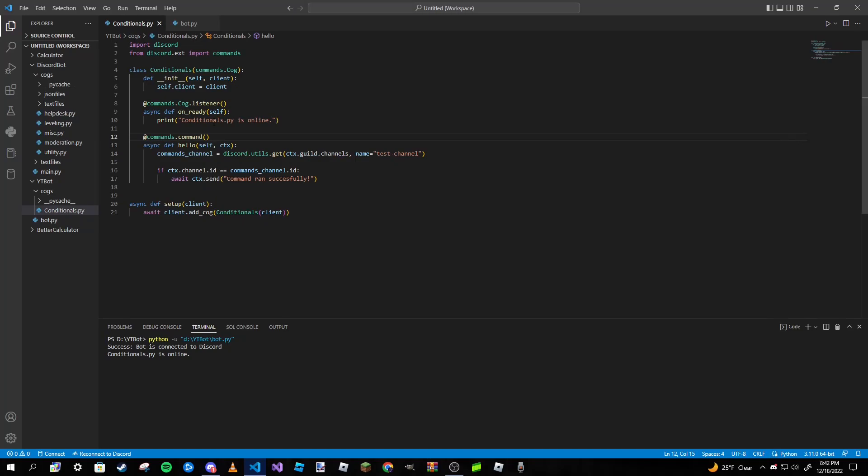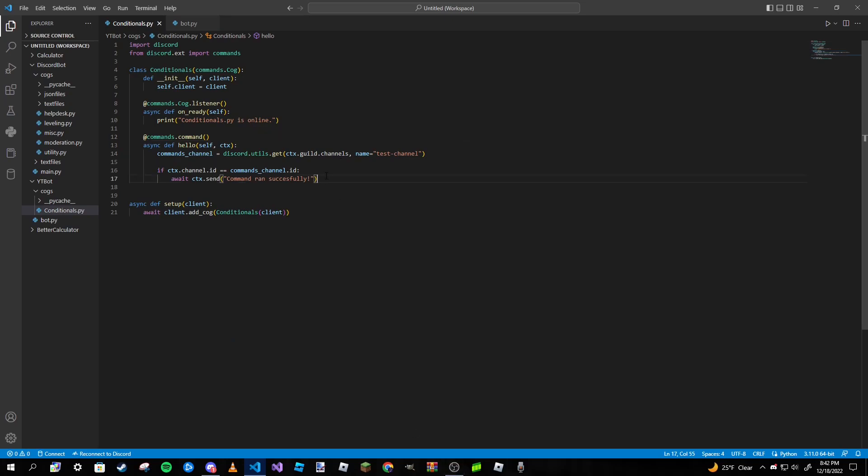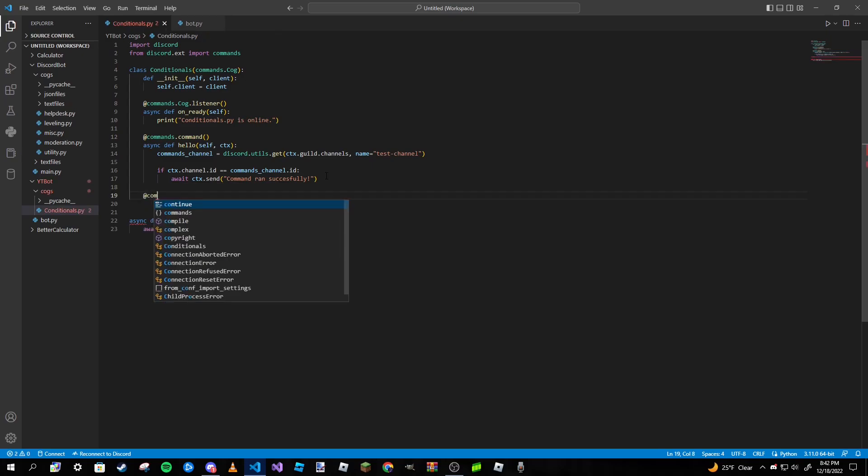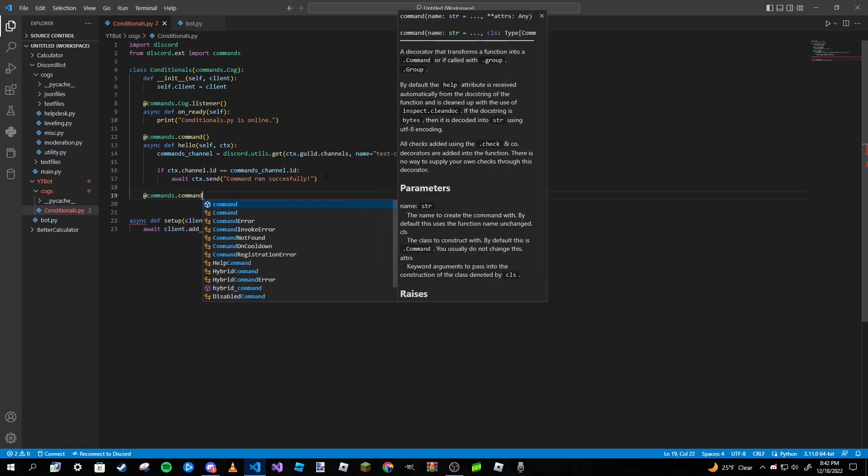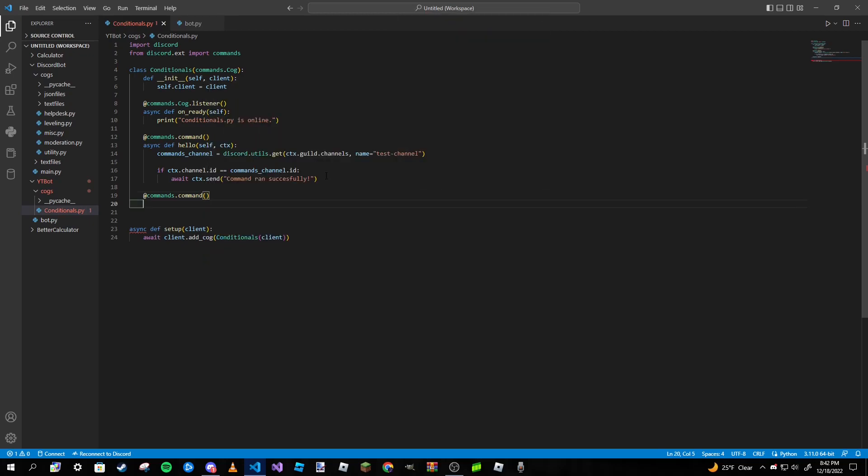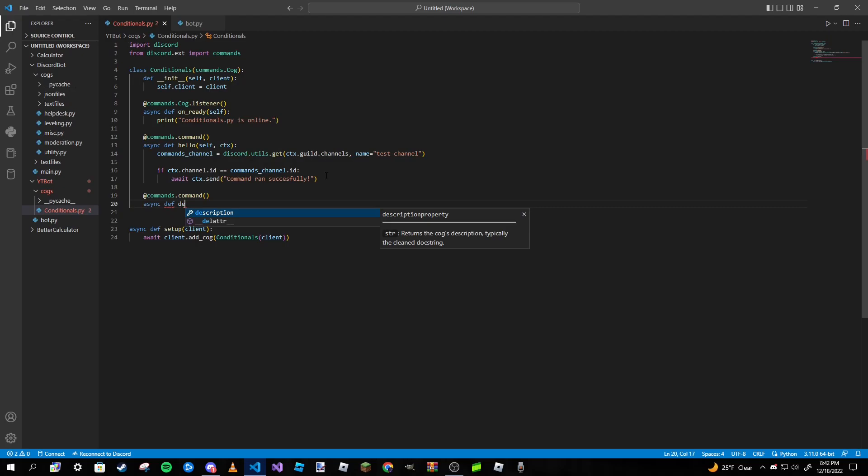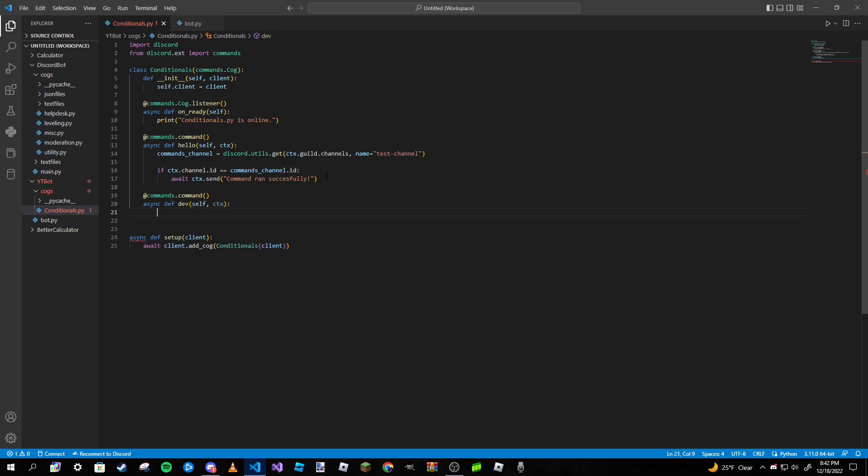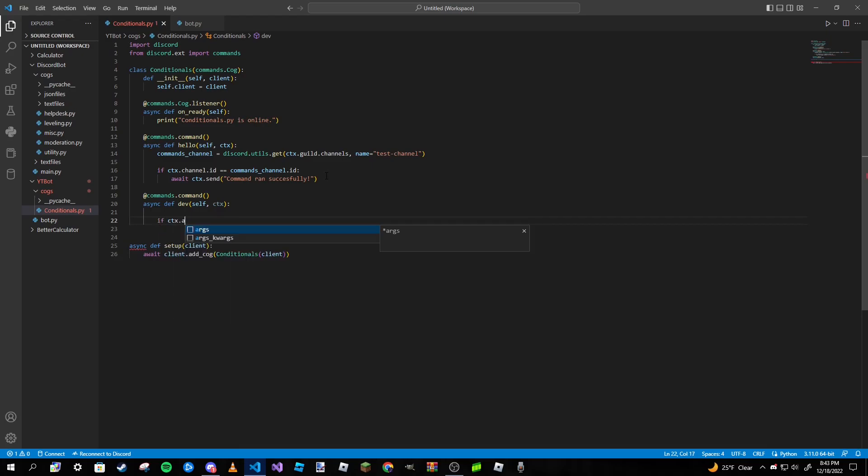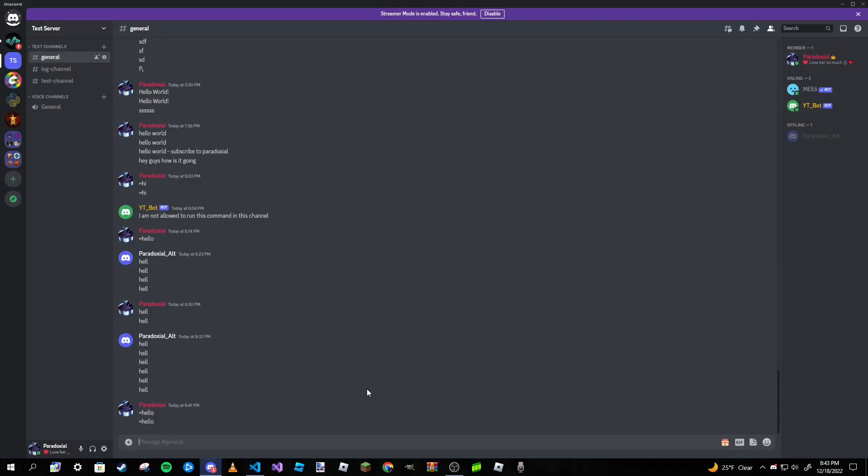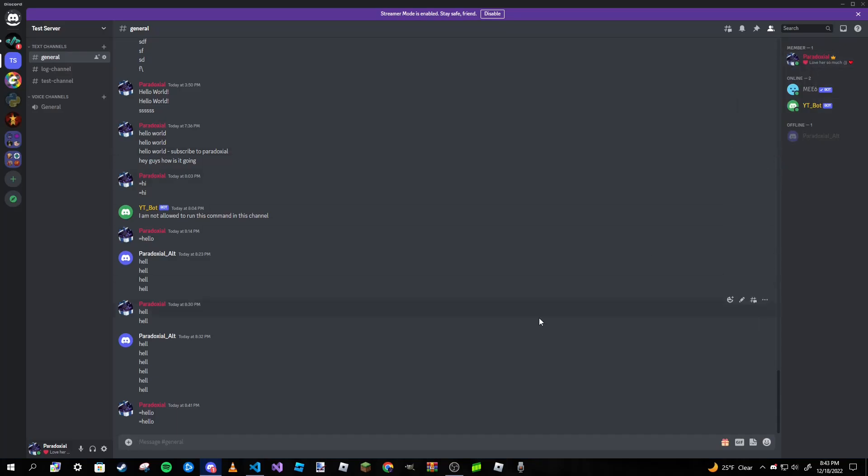Excuse that weird error I made there. Sorry guys, but anyways that runs as expected. Now I want to make the one where only I can use it. So we're going to type in commands.command, not cog.listener please, be careful guys, don't be like me. So I'll call it dev. And self and ctx. And then here is the conditional we're going to write. If ctx.author.id is equal to, and then right here we are going to copy the id of the person you want to be able to run this command. Copy ID and just paste it right here.